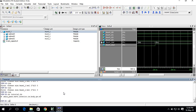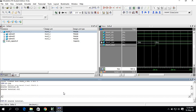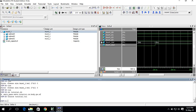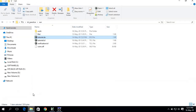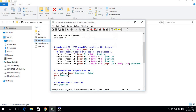Then I am sourcing my TCL file: 'source tutorial.tcl'. I'm just sourcing the TCL file. After that, I'll open the TCL file to show you what it contains.